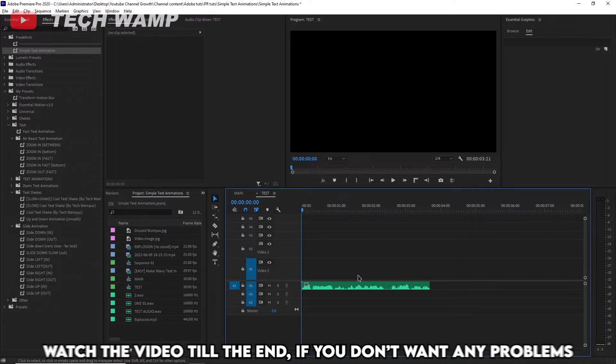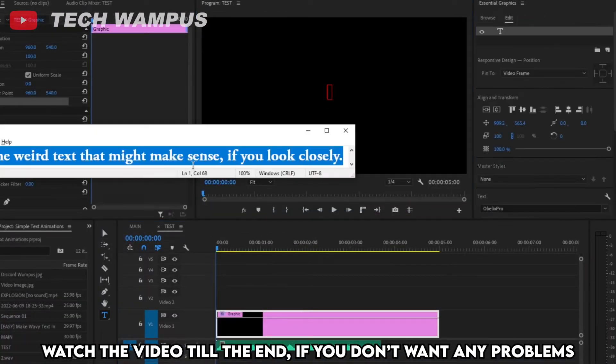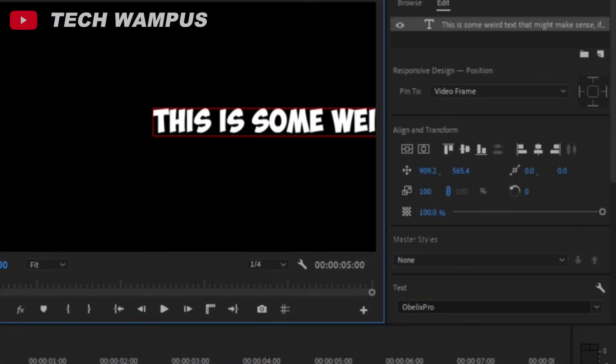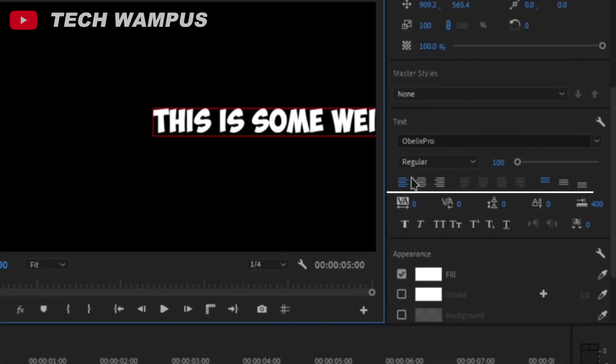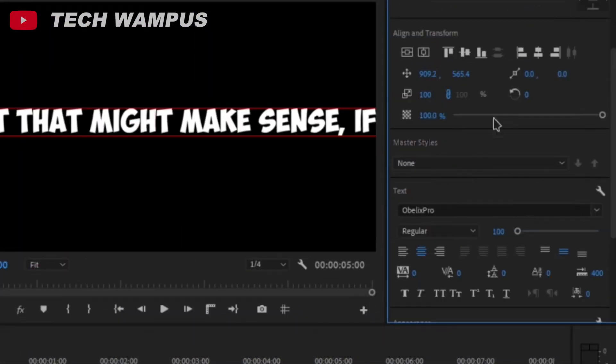After importing your voiceover, just add in all of the text you said in the audio. Align the text to the center by clicking on these two, and then these two as well.